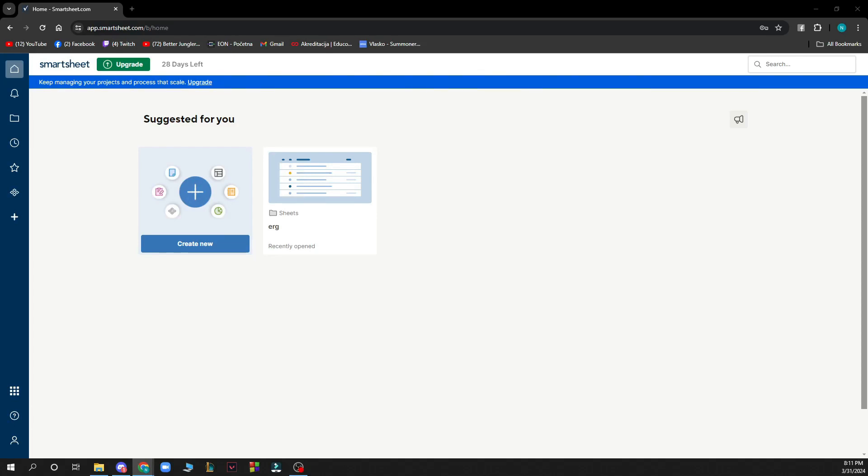Hello and welcome back to this channel. Today I'll be showing you how to share a workspace in Smartsheet.